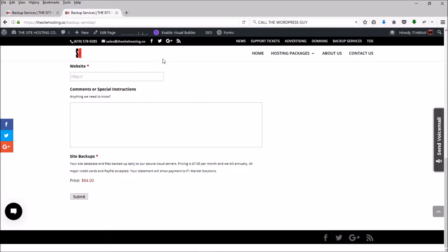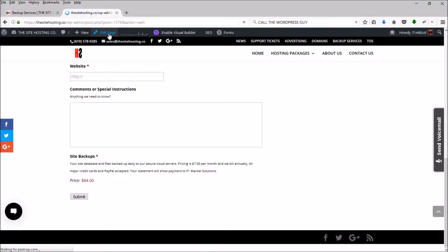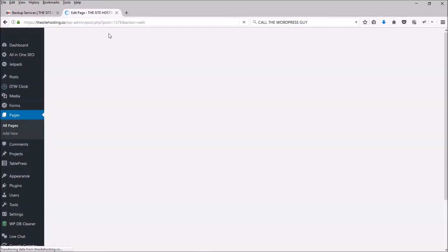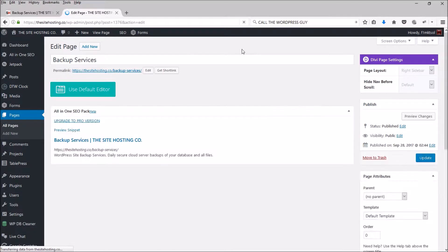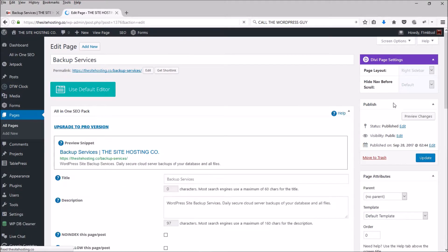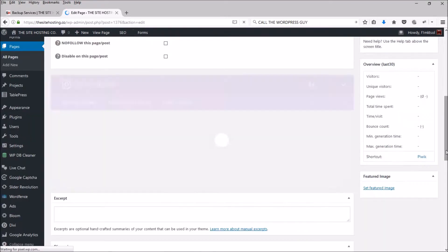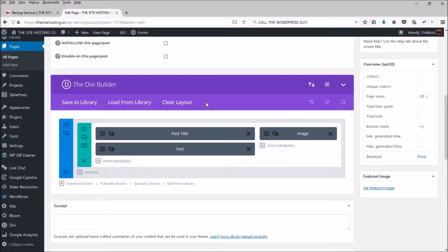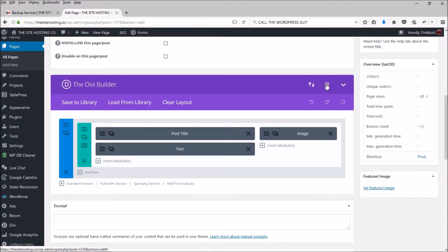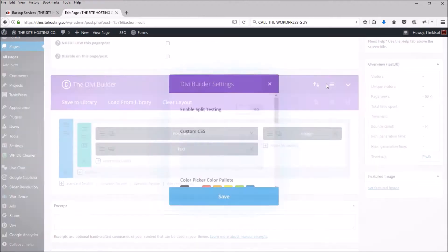So all we need to do is click Edit Page. Let that load. Come down here, the Divi Builder and the little hamburger menu here. Click that.